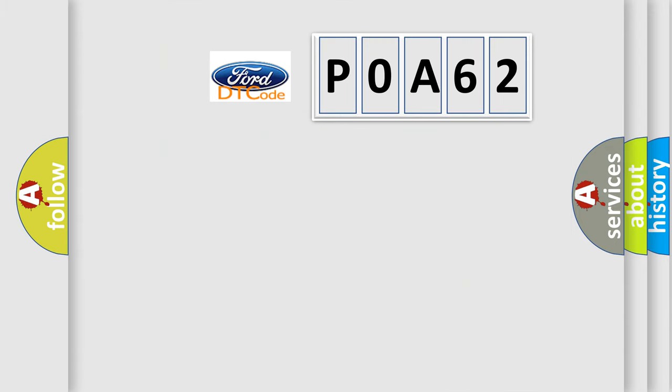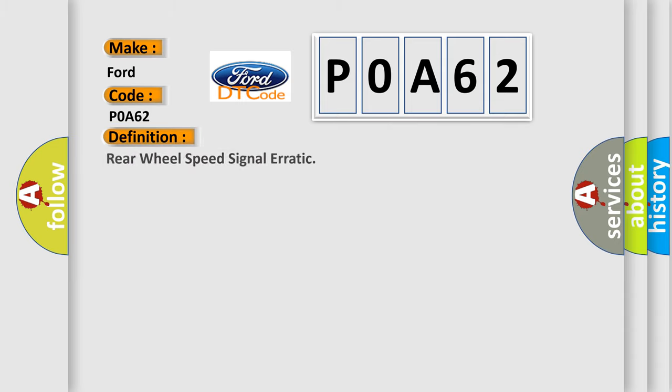So, what does the Diagnostic Trouble Code POA62 interpret specifically for Infinity car manufacturers? The basic definition is: Rear wheel speed signal erratic.